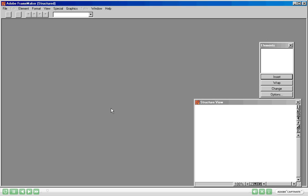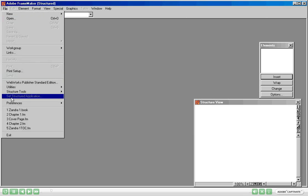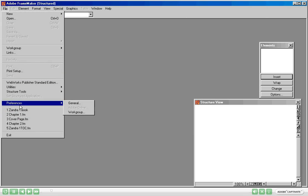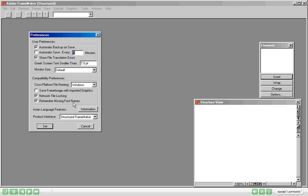Take a look at your title bar of the window. It should say Structured. If it does not say that, you'll have to change from Frame Maker to Structured Frame Maker. Let me quickly tell you how to do that. So go to File menu, Preferences and General.